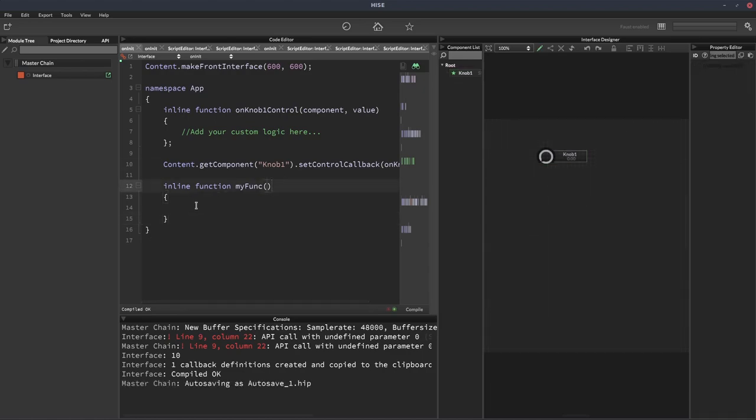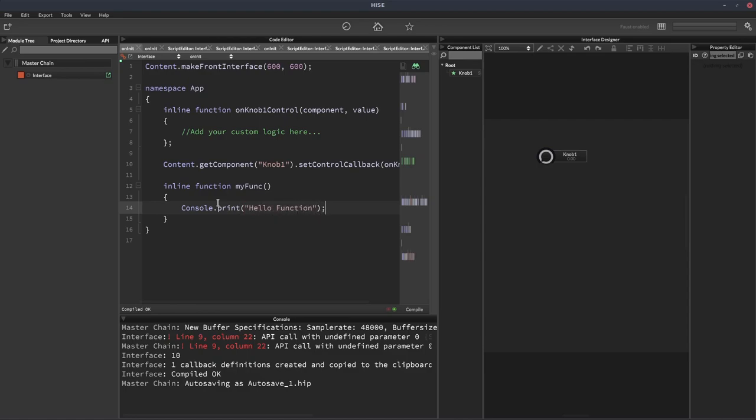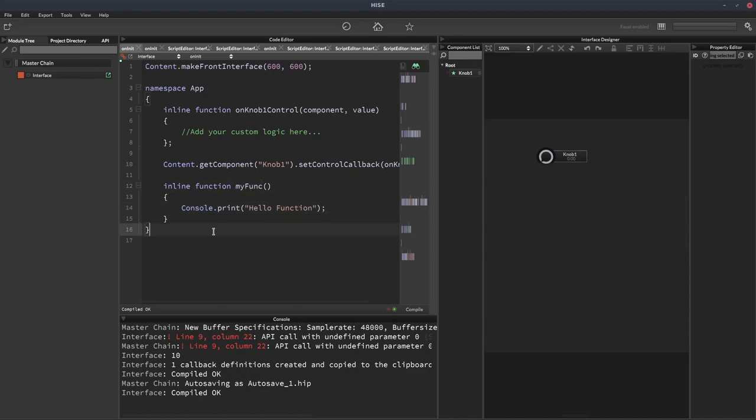So this function, for example, let's just put a console.print hello world in there so the function does something. So just like we did with the variable, if we wanted to access this function from outside of the namespace, we'd have to write the name of the namespace first and then call the function.